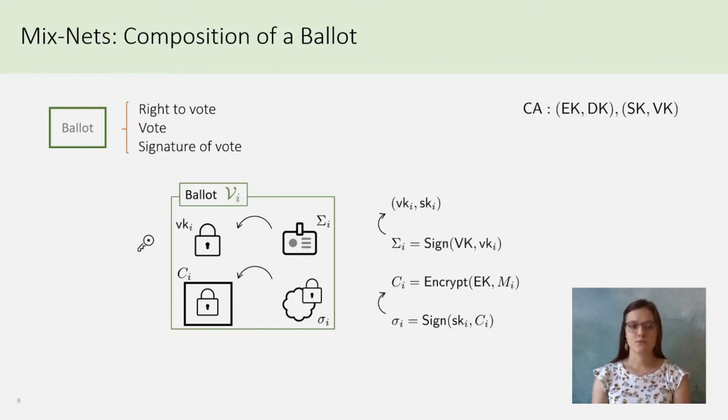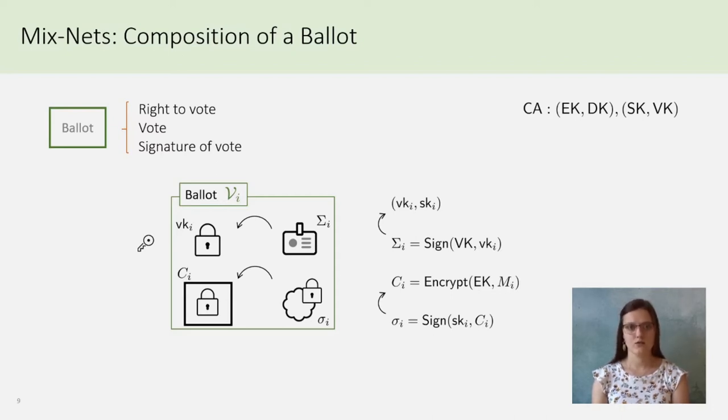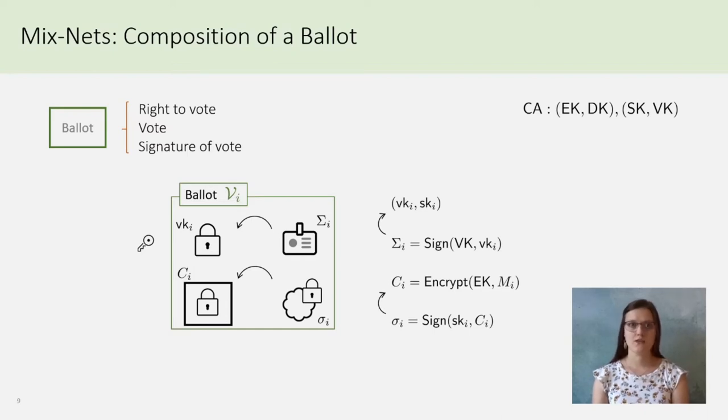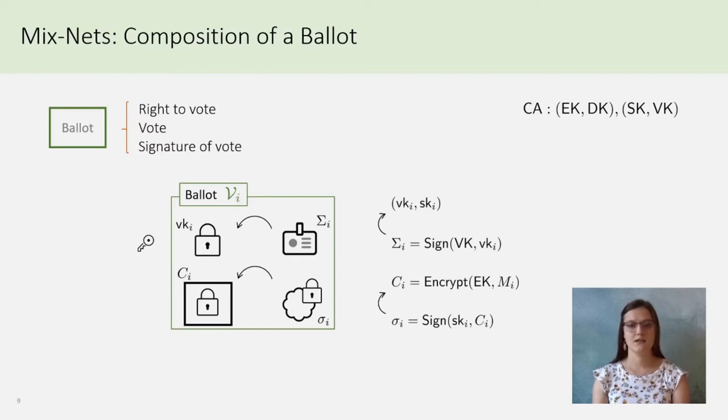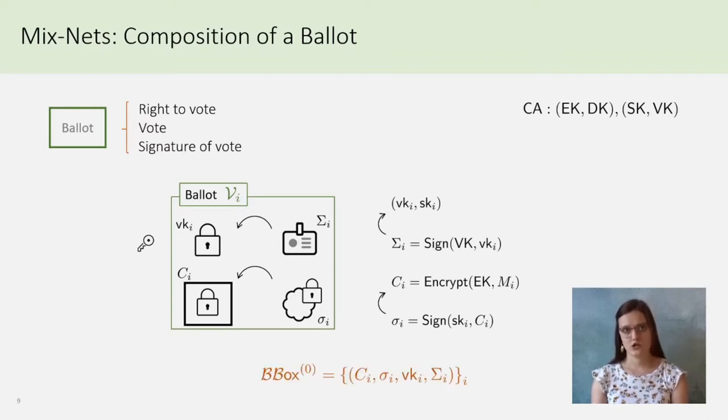So, CI is the encryption of MI, and the signature little sigma on CI is signed with SKI. The ballot is thus composed of VKI, big sigma I, CI, and little sigma I, where CI is the message of the signature little sigma, and VKI is the message of the signature big sigma. At the same time, it is the verification key of little sigma. The initial ballot box is simply composed of all the ballots.